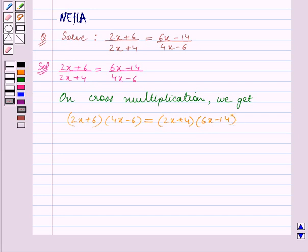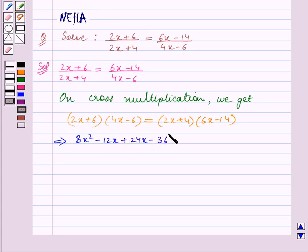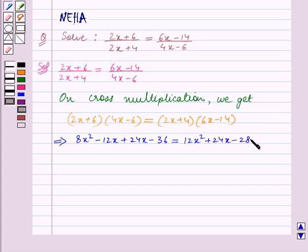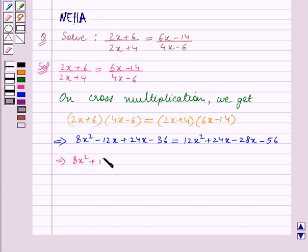Now we will open the brackets. The left hand side becomes 8x squared minus 12x plus 24x minus 36, which is equal to the right hand side: 12x squared plus 24x minus 28x minus 56. This simplifies to 8x squared plus 12x minus 36 is equal to 12x squared minus 4x minus 56.